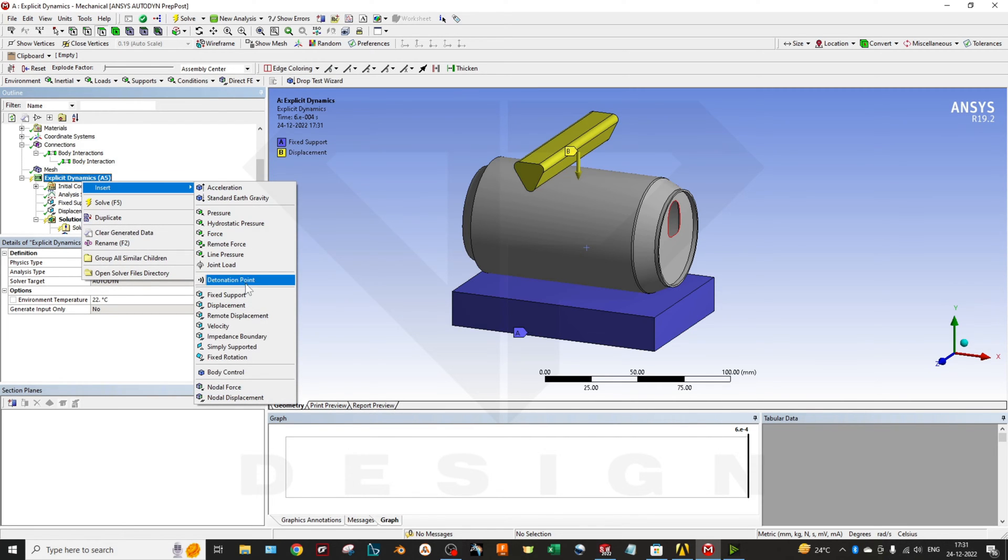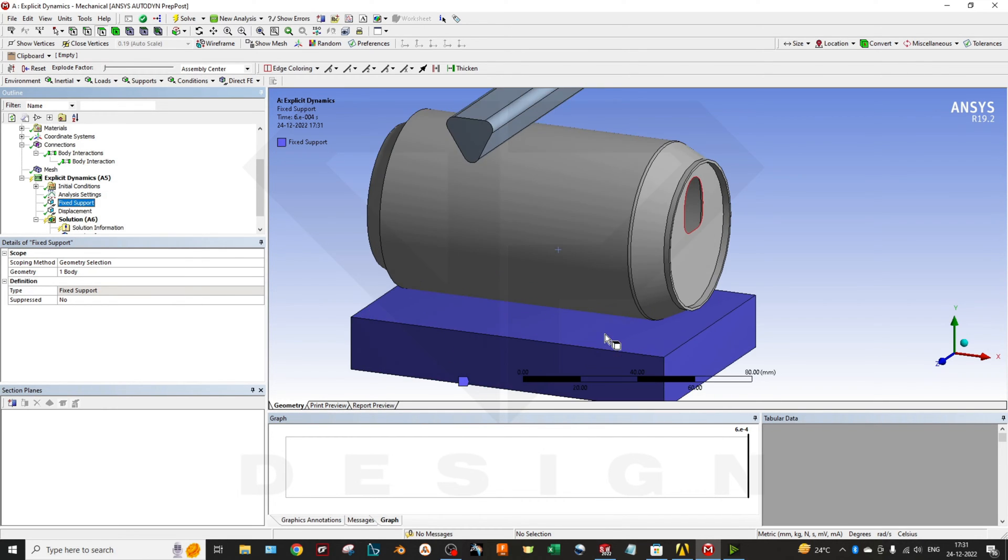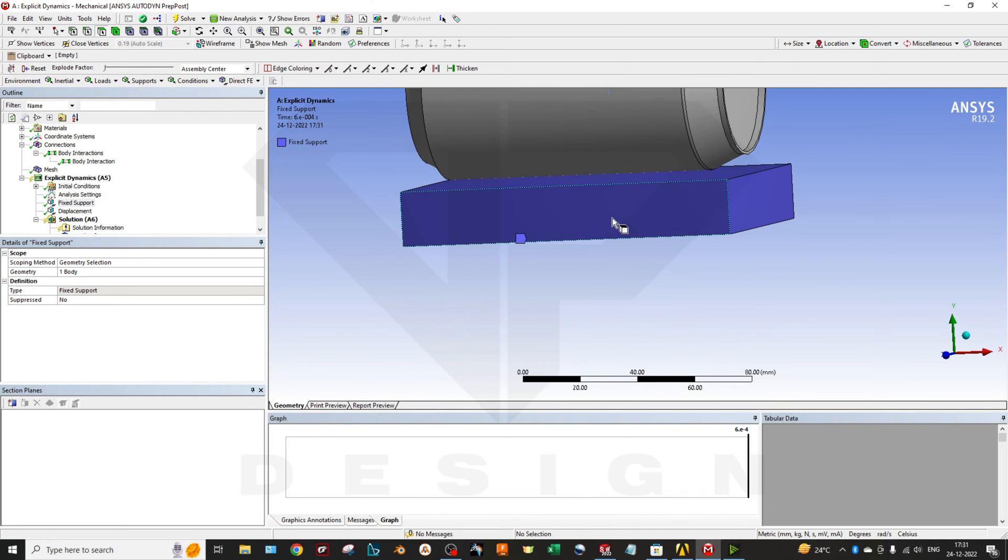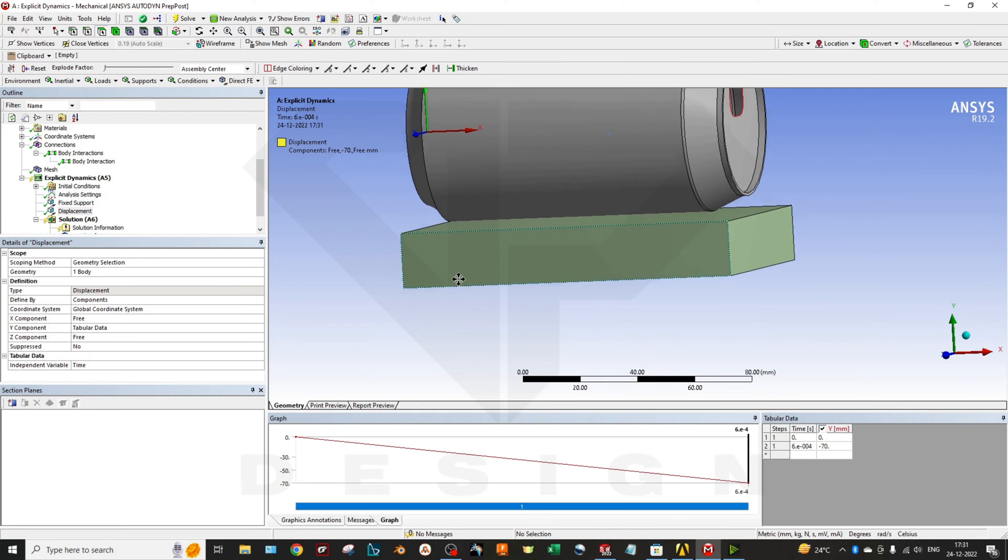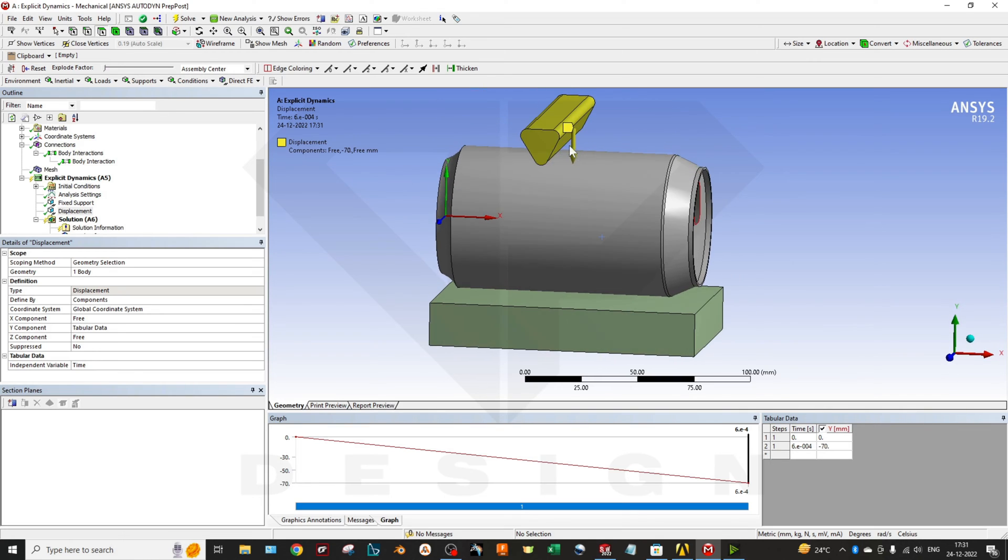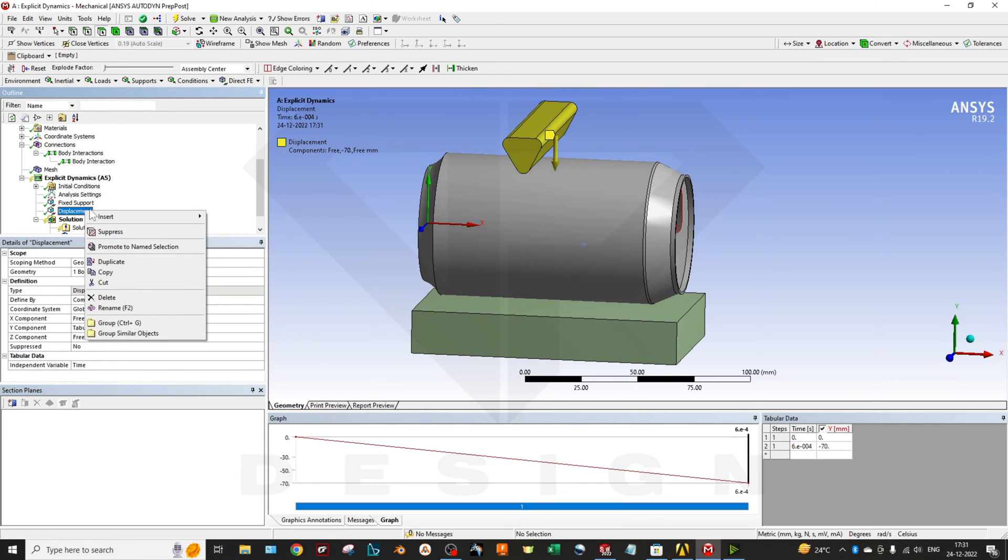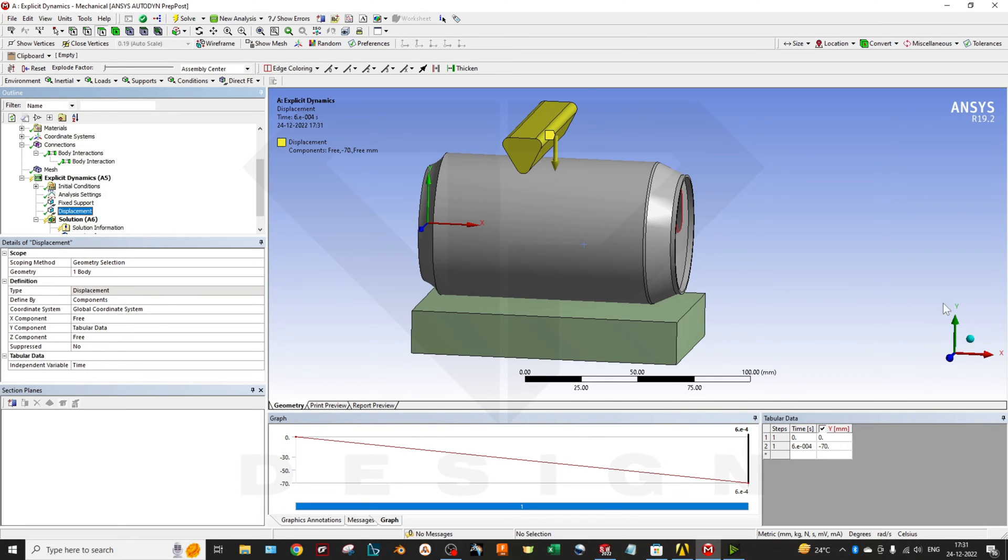Then you can go to the explicit dynamics and you can apply the velocity or the displacement. I have already given the fixed support to this part. And the displacement I have given to this object. You can click on the edit part. I want to move this in a Y direction, so I have added tabular data.